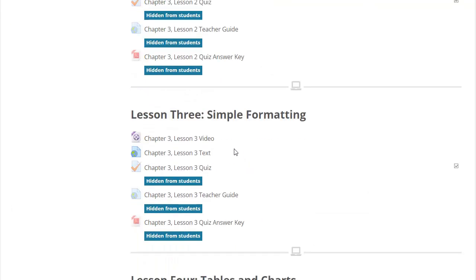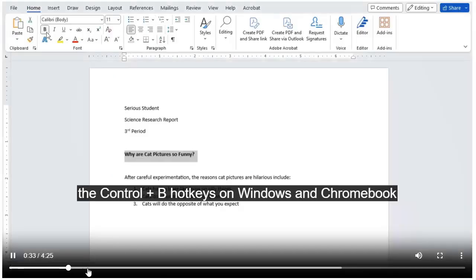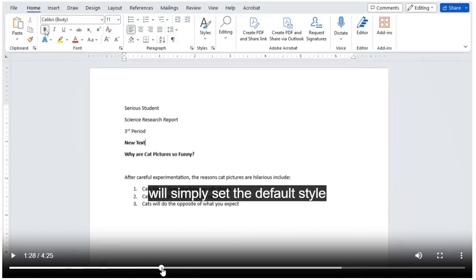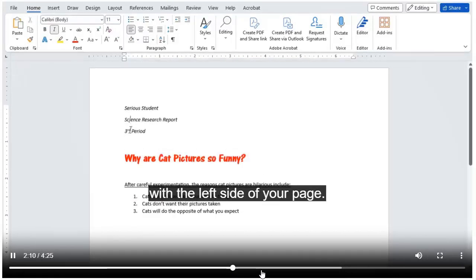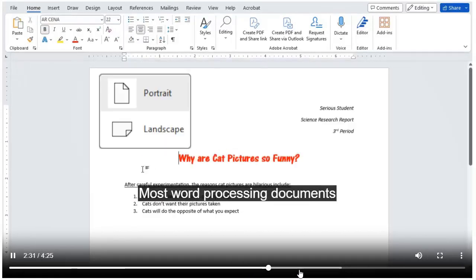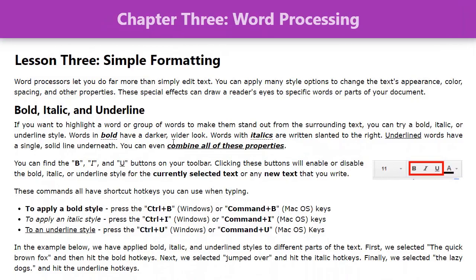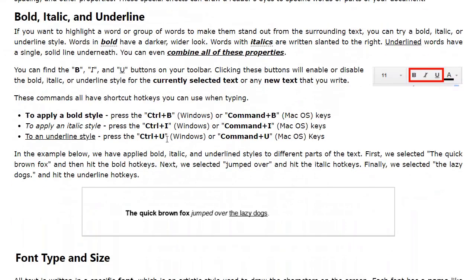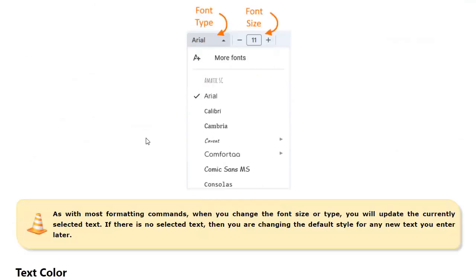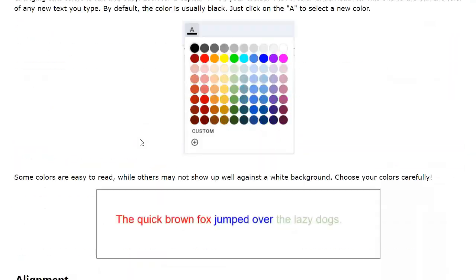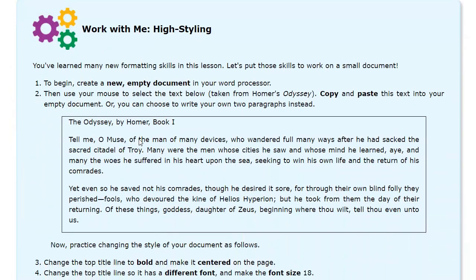Each lesson contains an introductory video. The videos are short, narrated demonstrations that cover the main lesson topics. Each lesson also contains instructional text, where you will find detailed, step-by-step instructions, examples, and an opportunity to do a hands-on exercise.